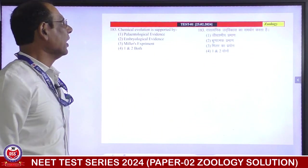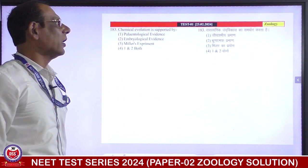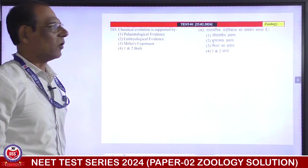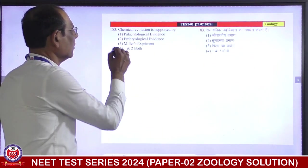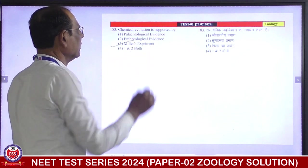Chemical evolution is supported by Miller's experiment.